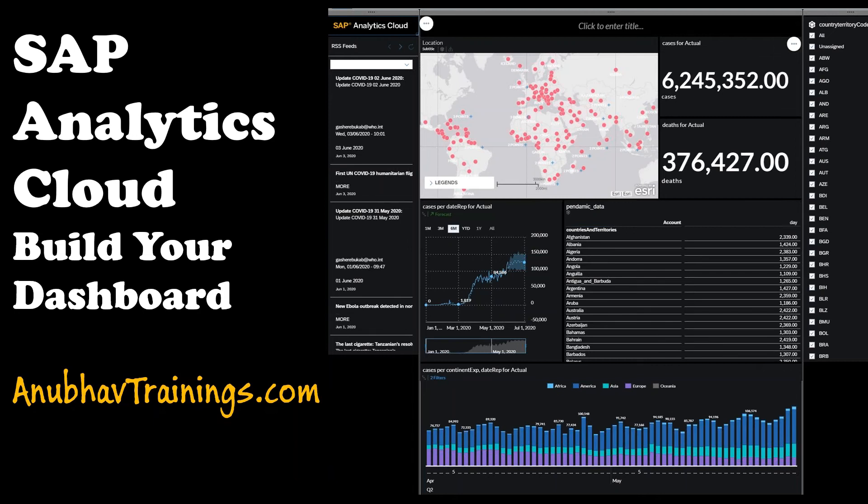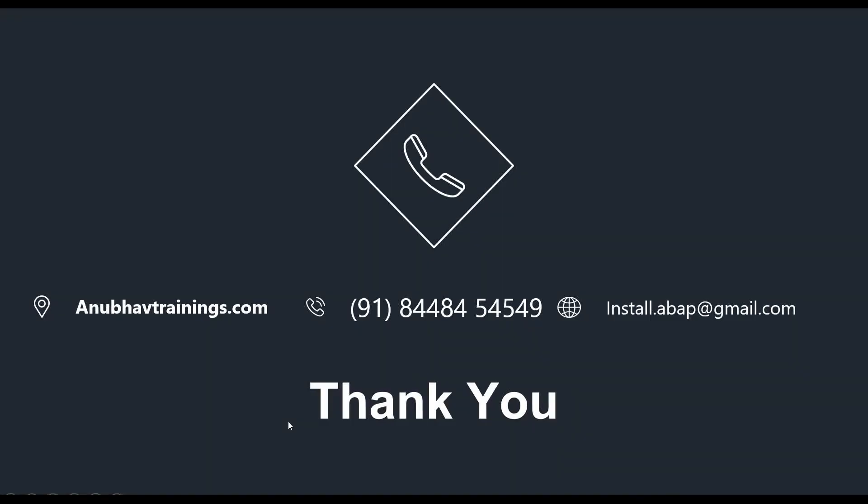And for the detailed training on SAP Analytics Cloud, feel free to subscribe our course on anubowtrainings.com. So with that, thank you so much. And we'll see you in the next video.